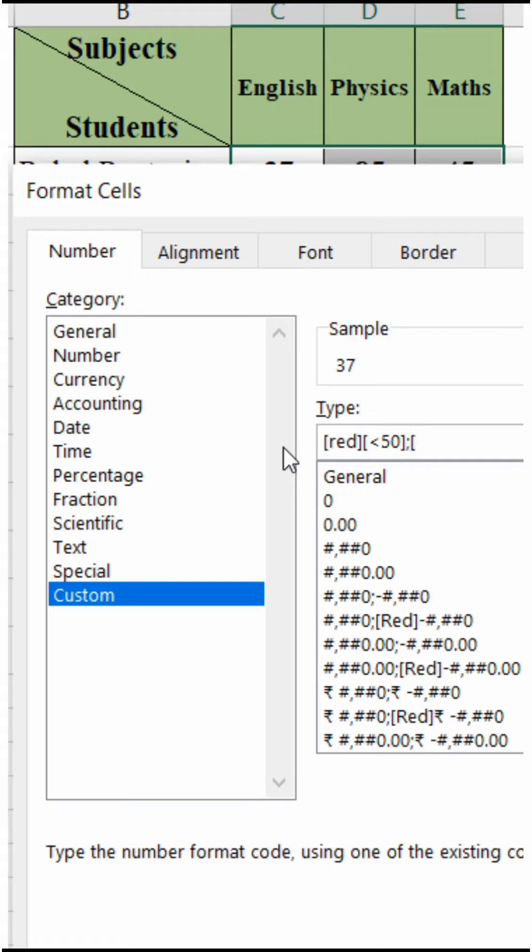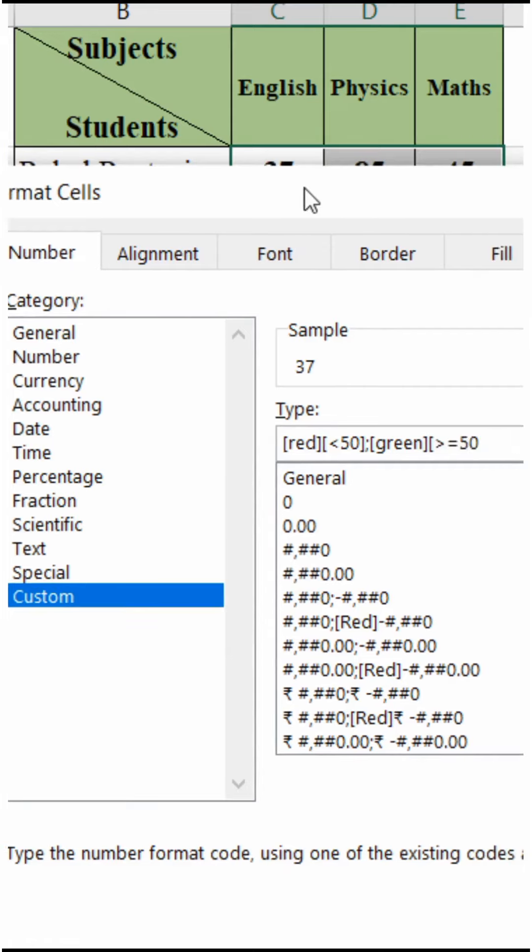Type bracket open, red, bracket close, and bracket open, less than 50, bracket close, semicolon. Then bracket open, green, bracket close, and bracket open, greater than or equal to 50, bracket close.